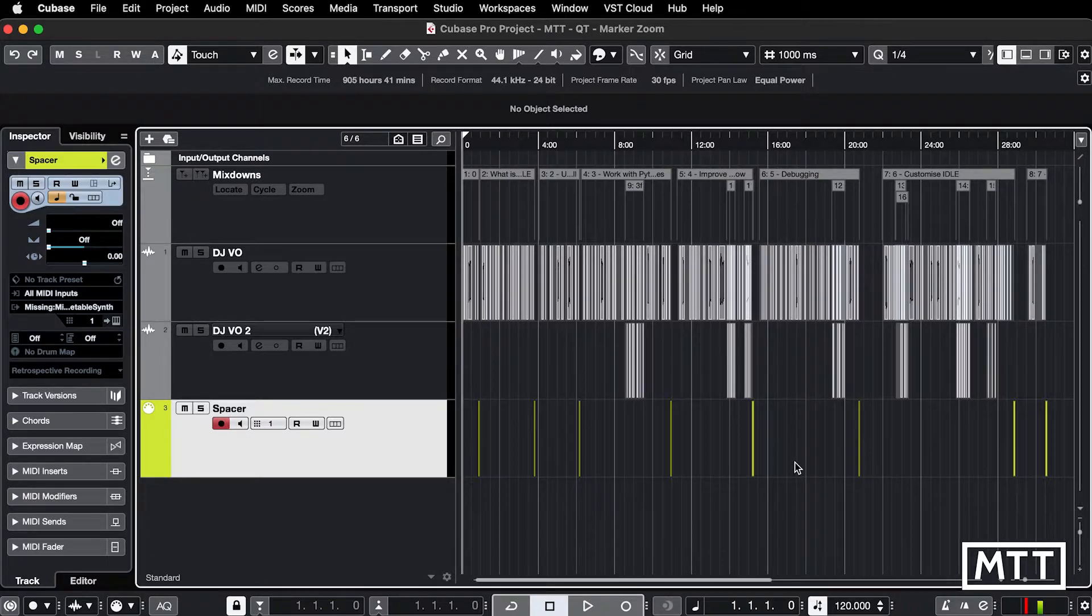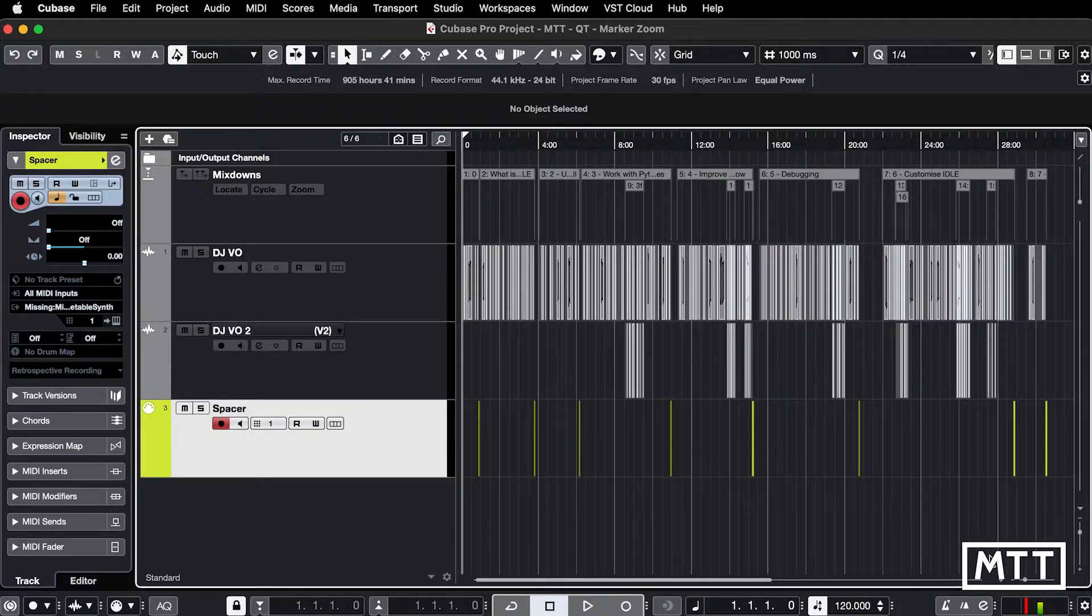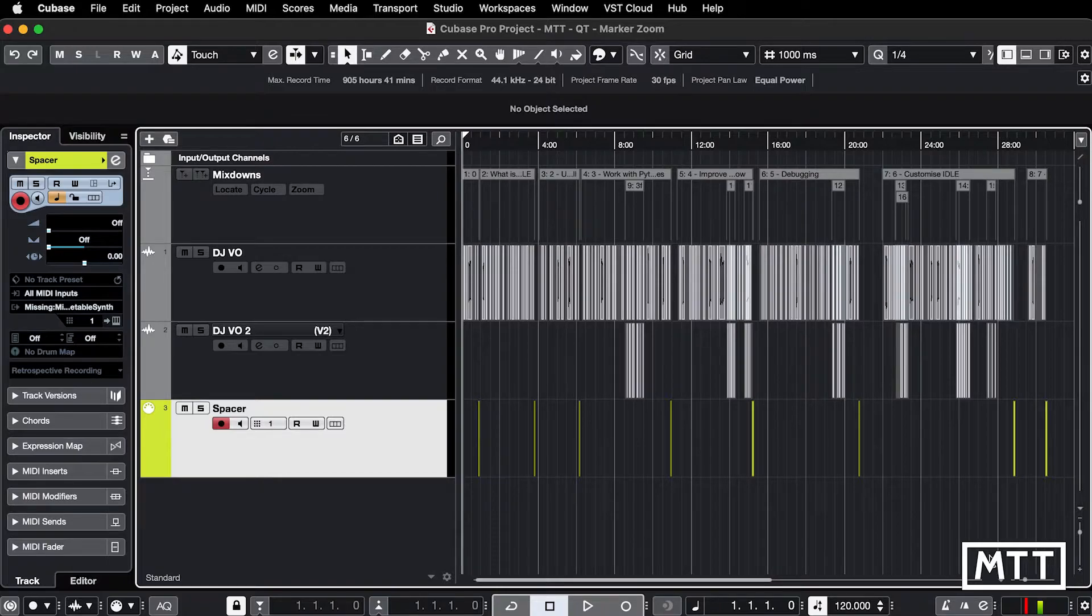So here is a typical voiceover session. You can see it's about half an hour long. It's got some fixes and this and the other main sections, and because I've set these cycle markers, they appear effectively as zoom presets.